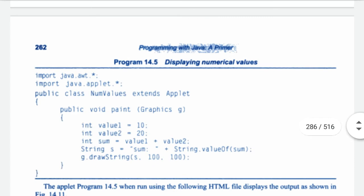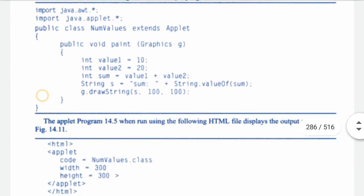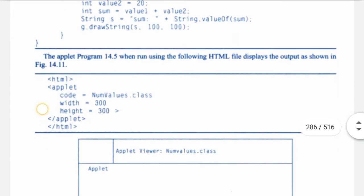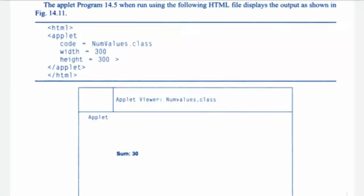Displaying numeric values. The applet Program 14.5, when run using the following HTML file, displays the output as shown.